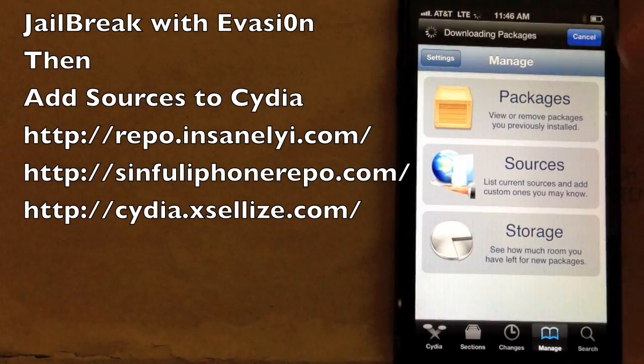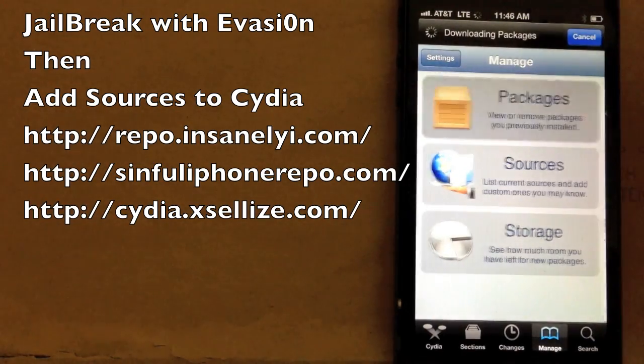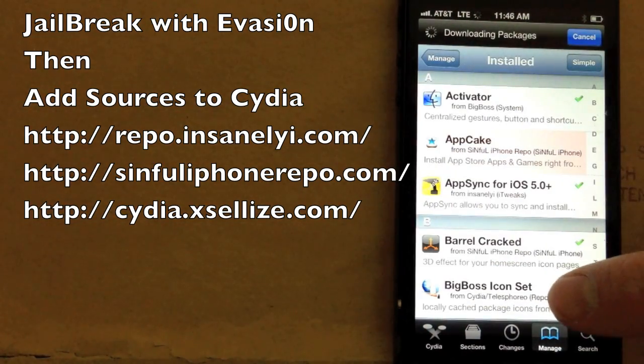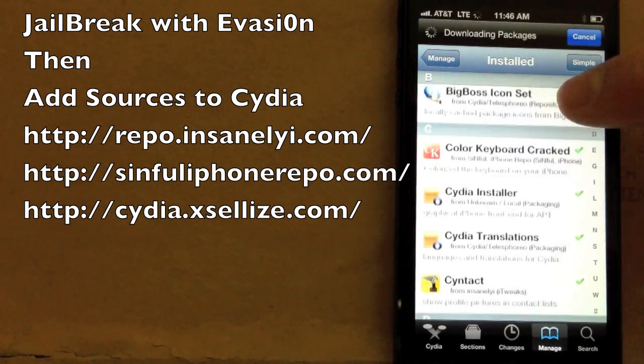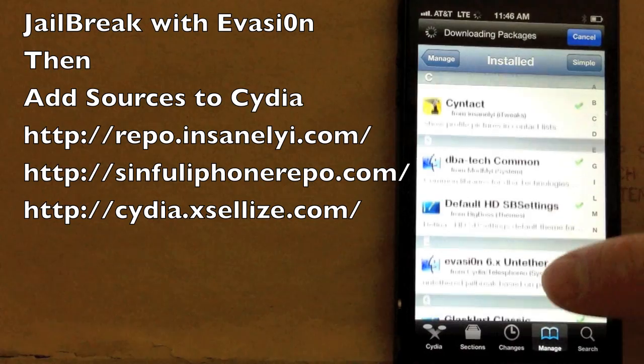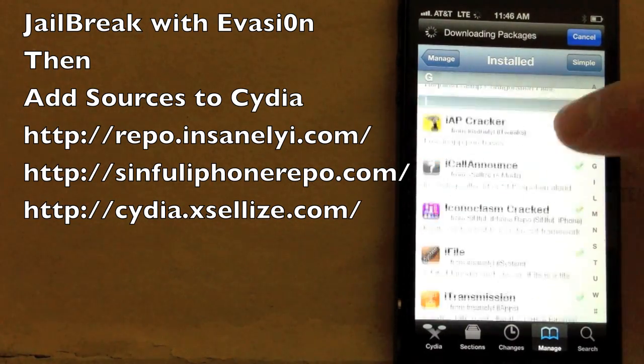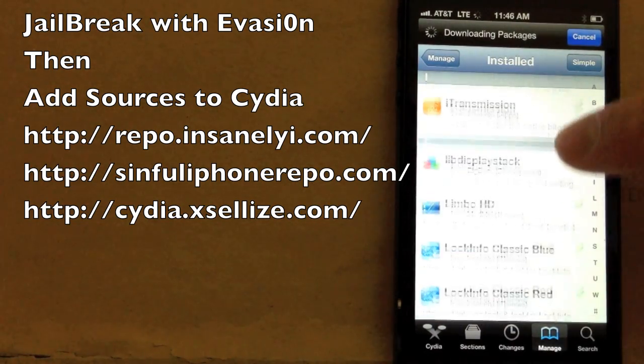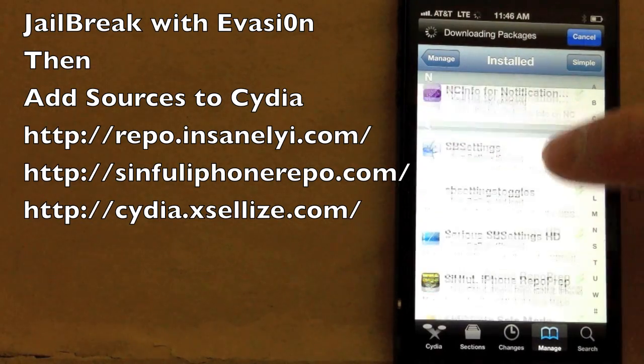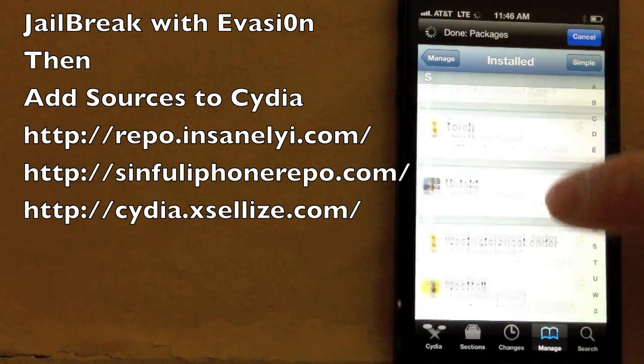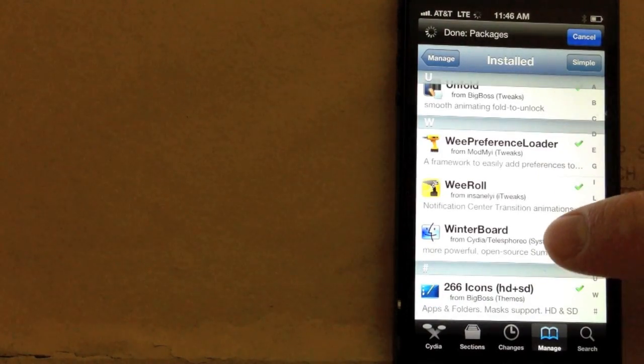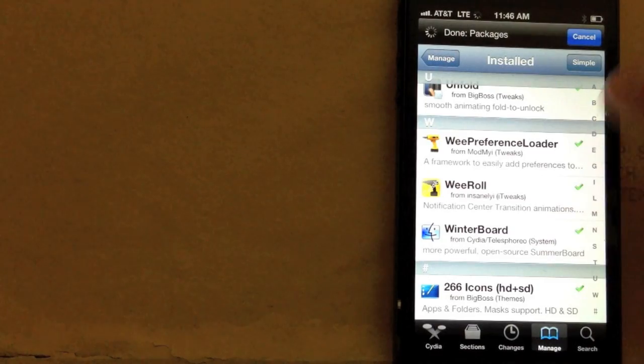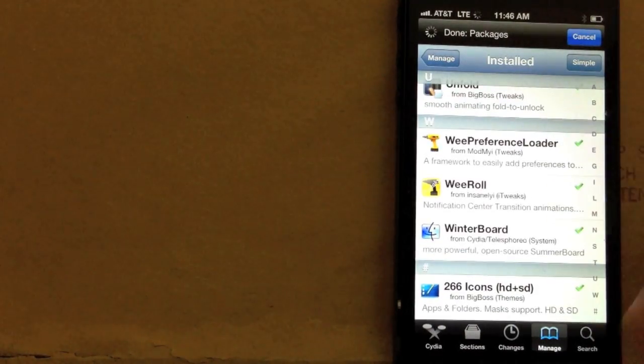Once you do that, you can start installing packages which are basically tweaks or apps. I'll scroll through what I've installed briefly and we'll talk about them as we show most of these in action. Basically, the three reasons you want to jailbreak are for tweaks, video downloading, theming, and cracked apps.